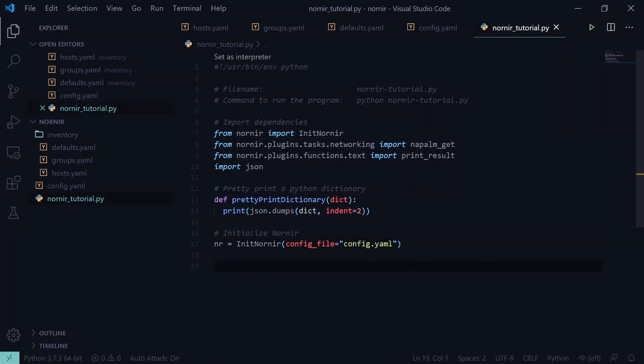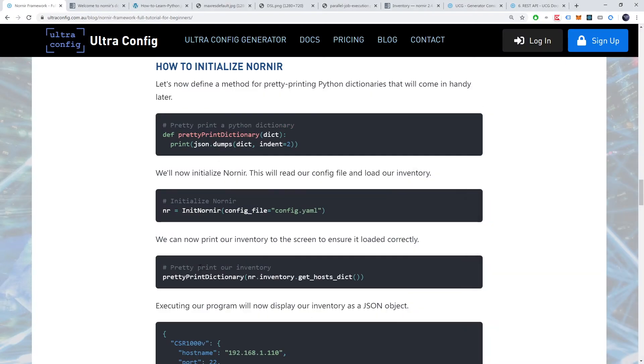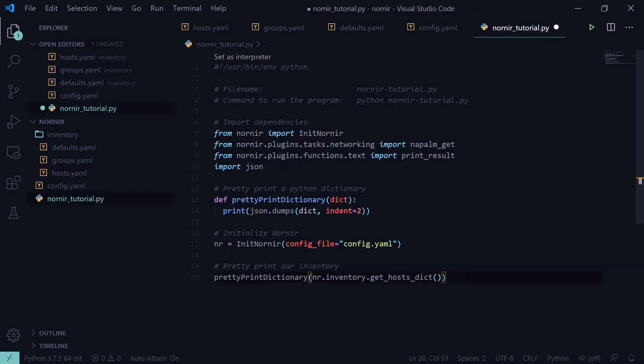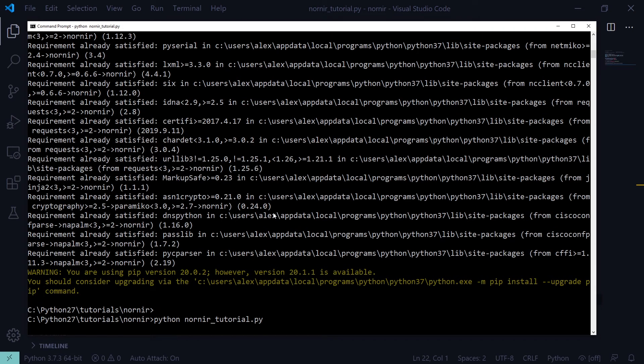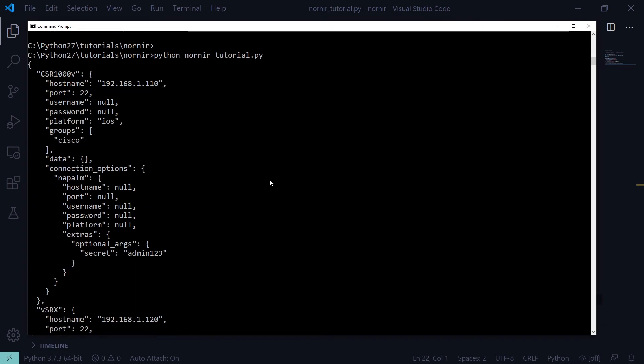We can now print our inventory to the screen to ensure it loaded correctly. Executing our program will now display our inventory as a JSON object. You'll notice some null values within our inventory. That's not a problem. Nornir will inherit these values from higher levels in the inventory hierarchy.